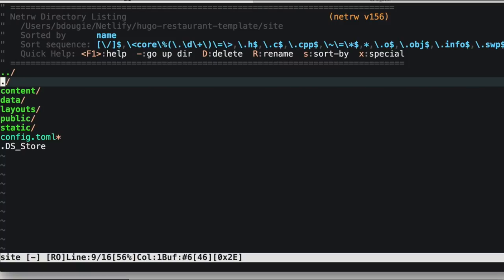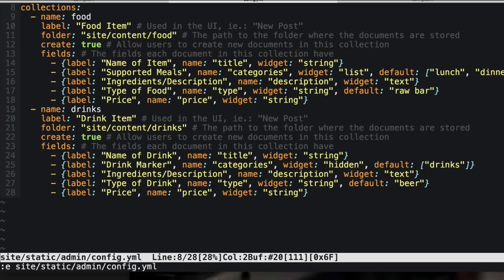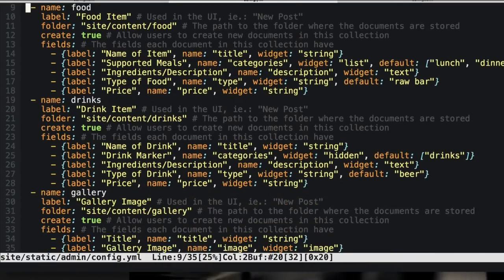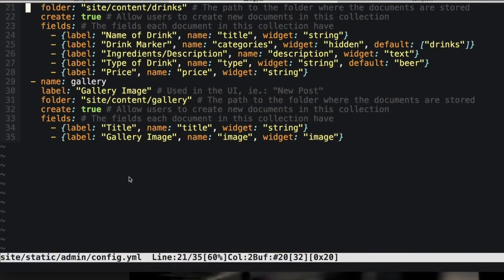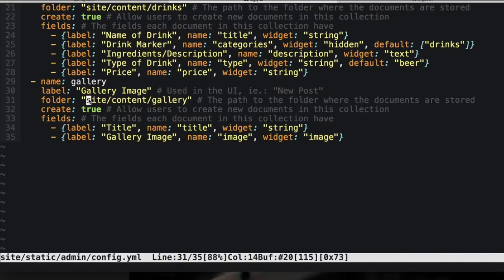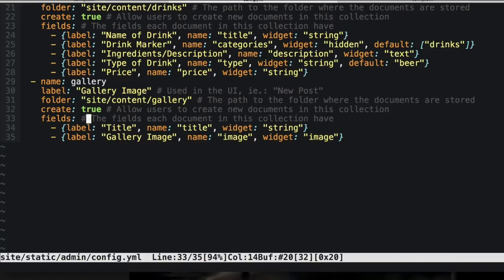With that being said, let's go ahead and add some images. The first thing I want to do is add a folder within our content structure called gallery. If you remember, we also have the config.yaml within the CMS architecture, and here we can add another collection called gallery. It'll have a label called gallery image and it'll look in the folder site/content/gallery.